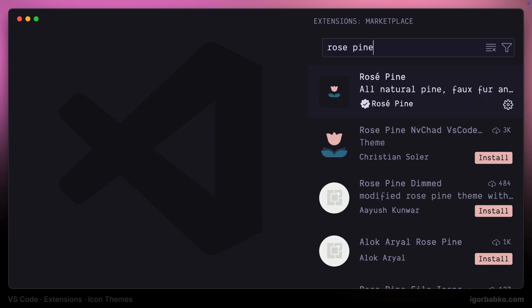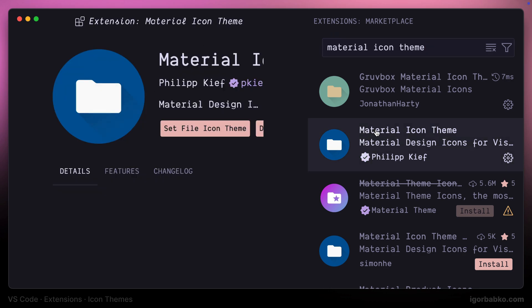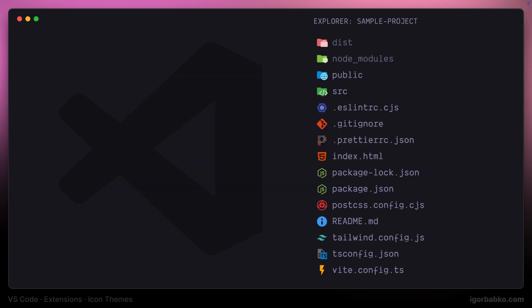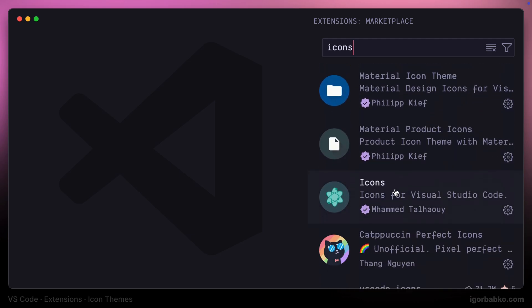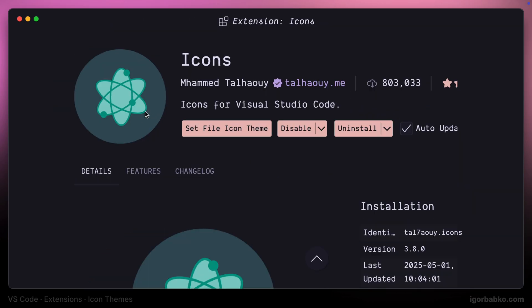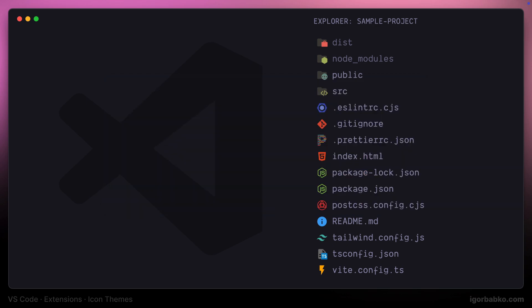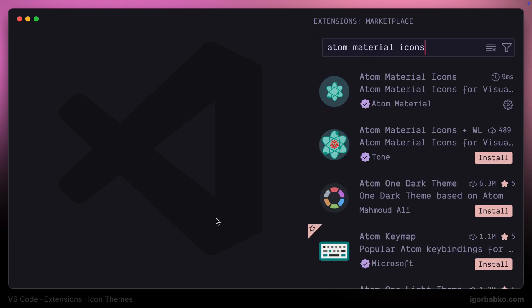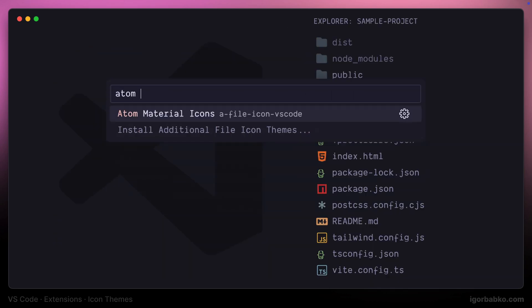A very popular icon extension is called Material Icon Theme. Let's enable this extension and see how these icons look like. A similar icon extension to Material Icon Theme is called Just Icons — if we enable this extension we will see that these icons indeed look similar to material icons. The next icon extension is also from the material category, called Atom Material Icons, and they are also going to look similar to material icons.